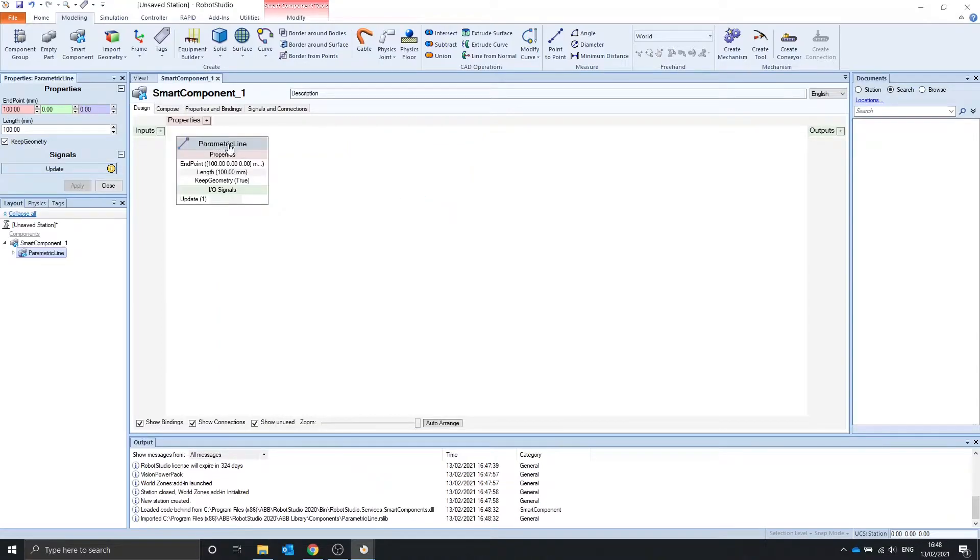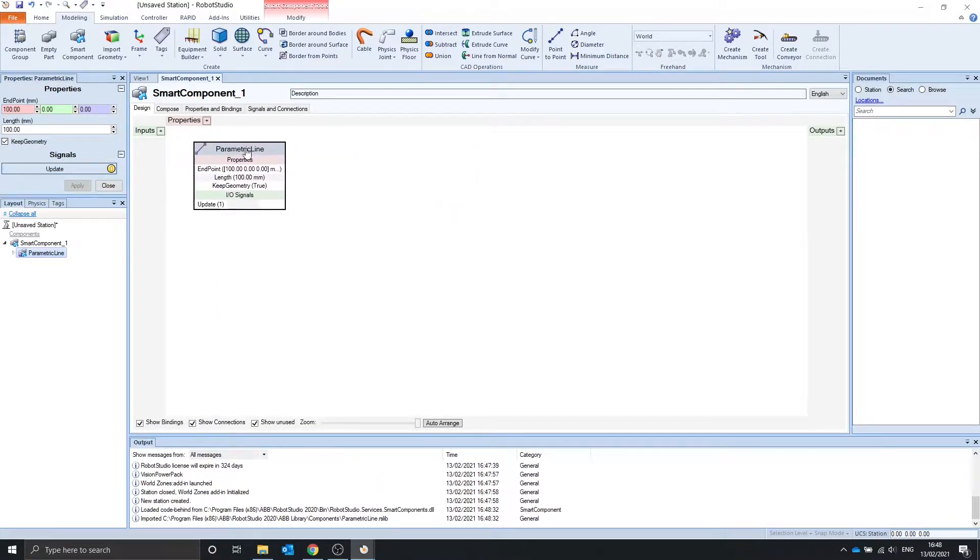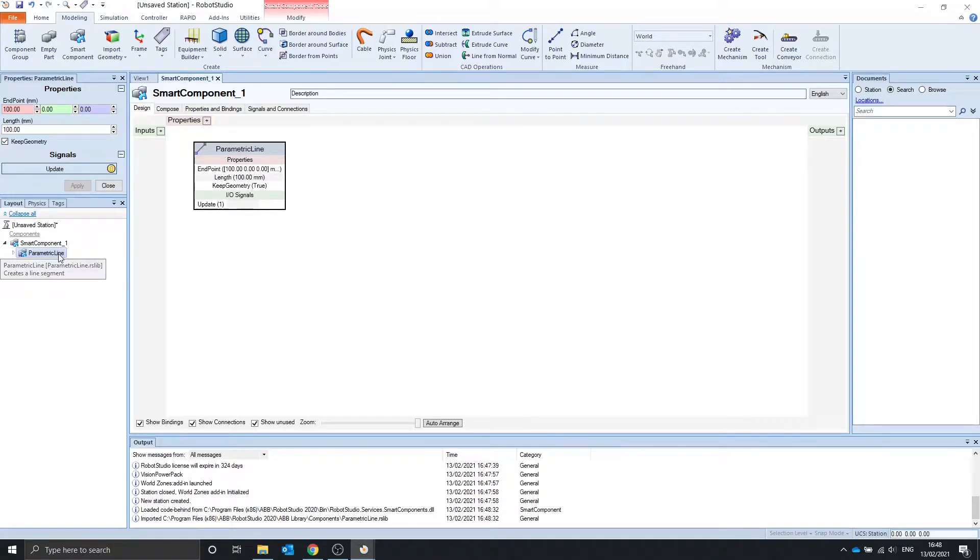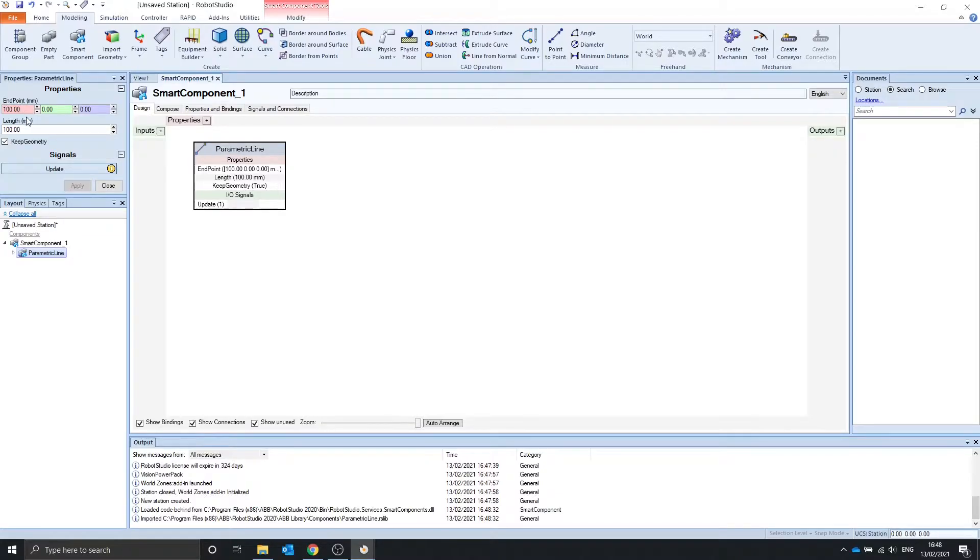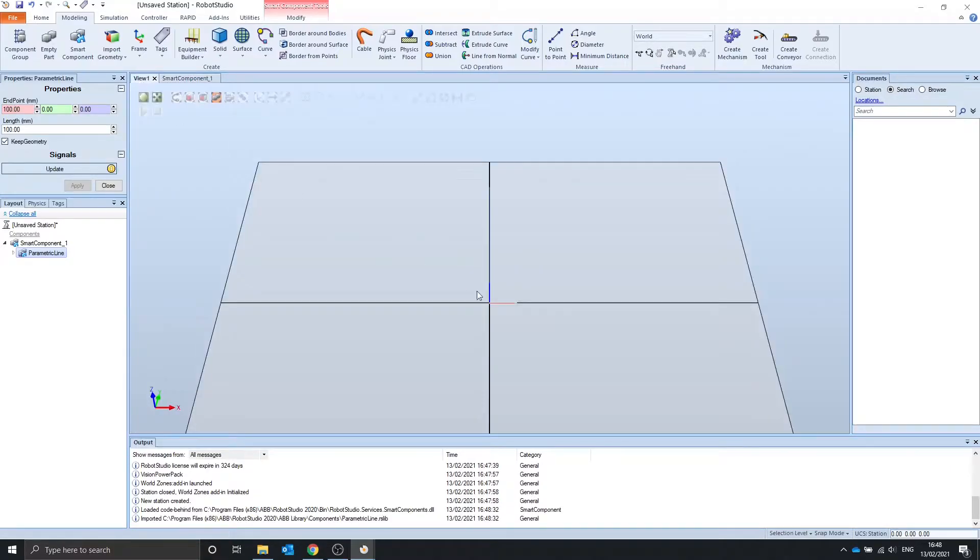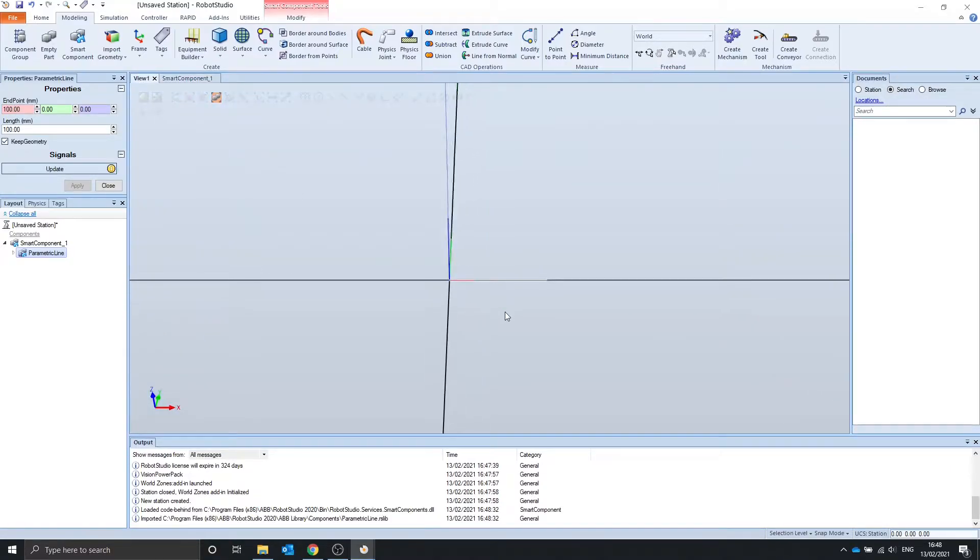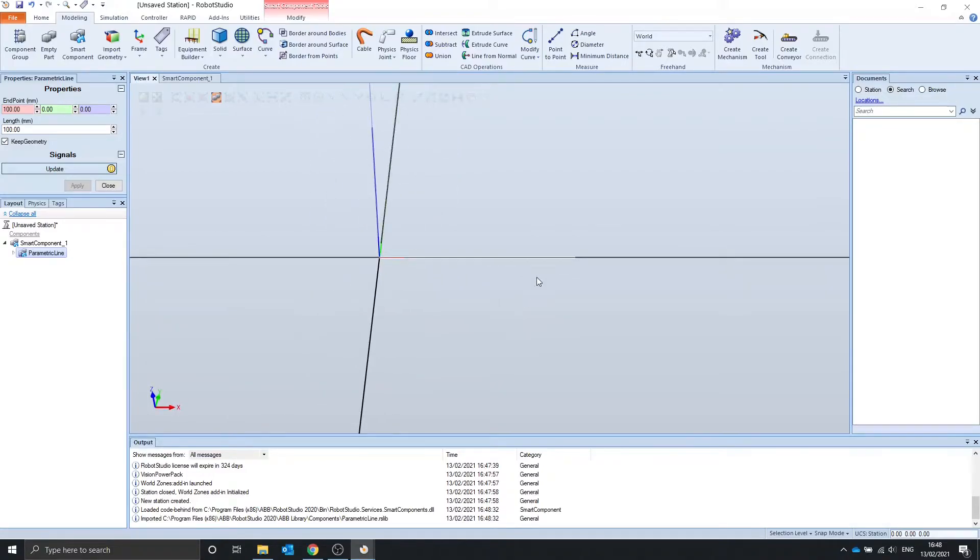Parametric line generates a line from the start point of the parametric line, which is 0, 0, 0 in this case, to the end point, which is 100. And so it will generate a line, as you can see here, with length 100.